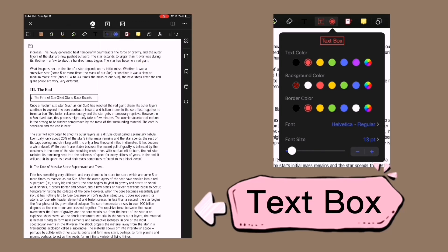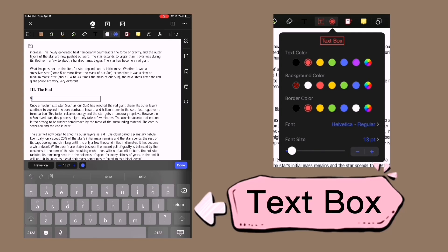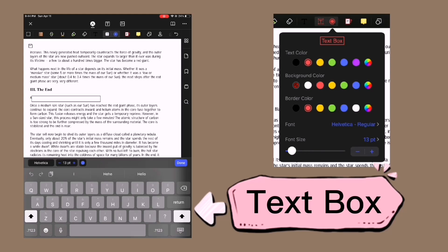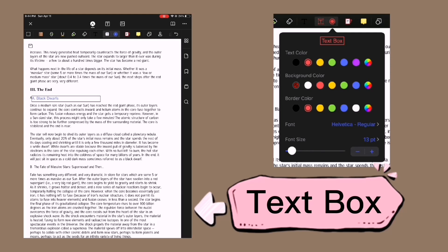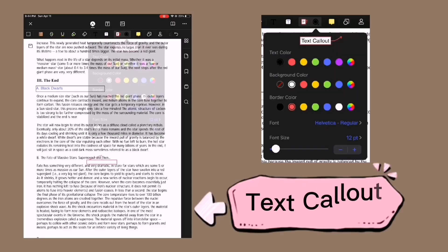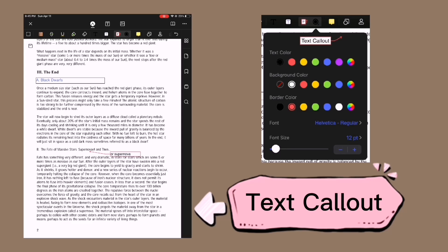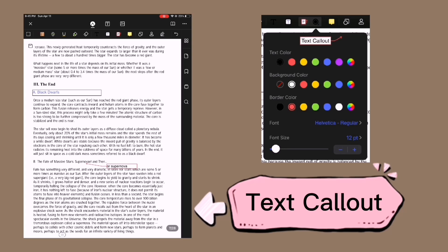For the text box, you can choose the text color, change the background color, the border color, the font, and the font size. For the text callout, it is just the same as the text box — you can also change the text color, background color, border color, the font, and the font size.